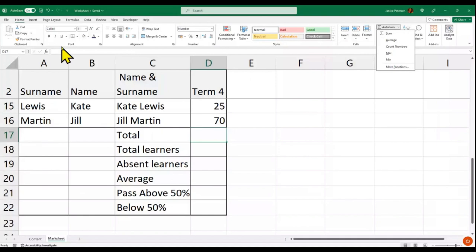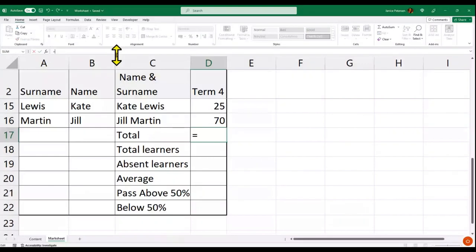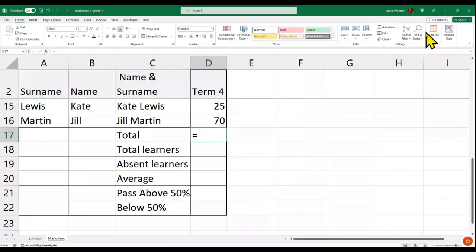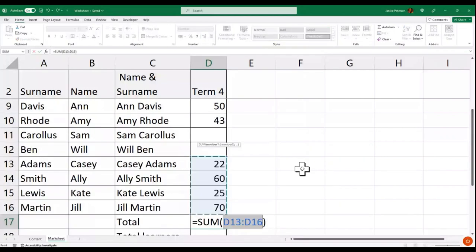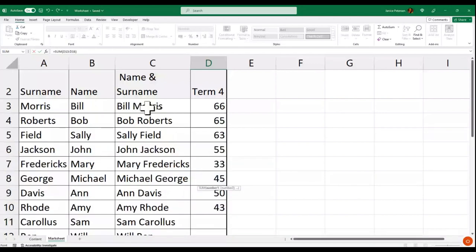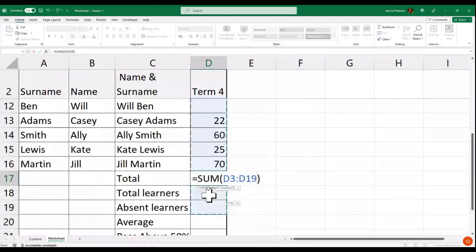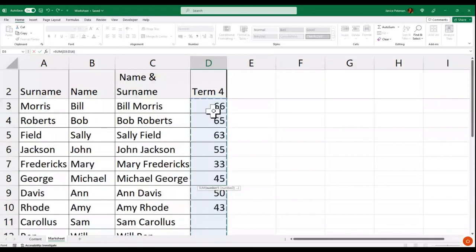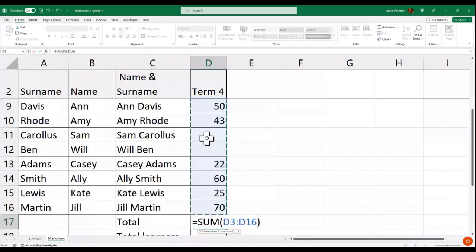Now I want to add up the marks. I'll use the equal sign and then SUM — clicking on it will give me the SUM function. Because there are two blanks it's only selecting four learners' marks, so I'll manually select the full range from D3 to D16. I'll press Enter and it gives me the total for that column.